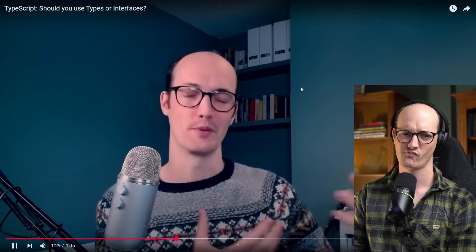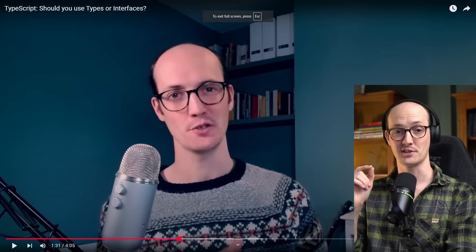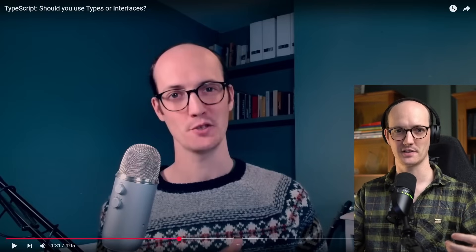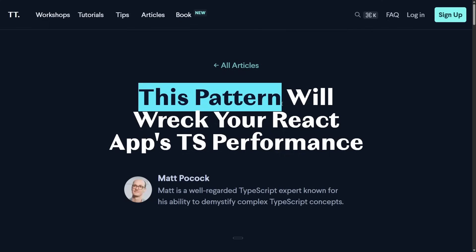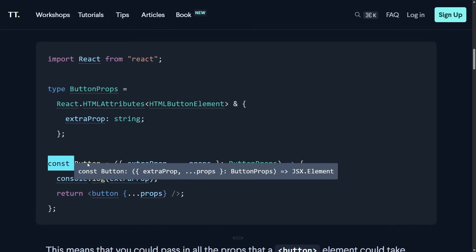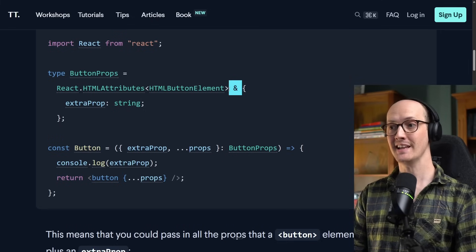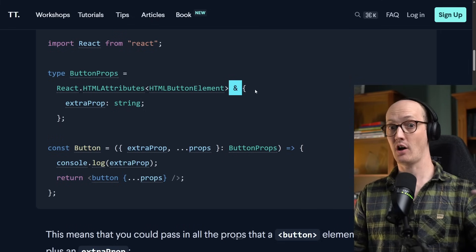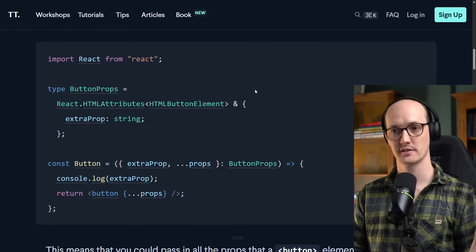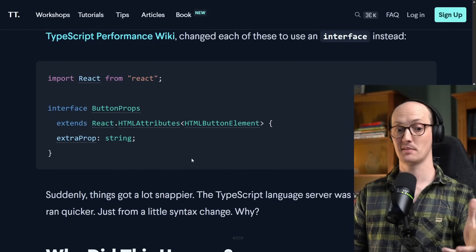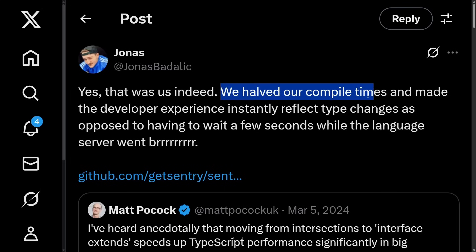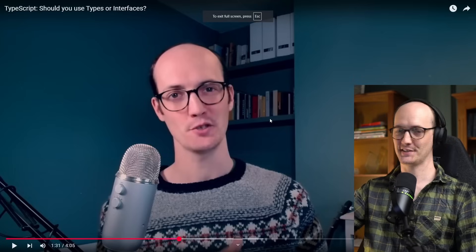Old Matt says it initiated conversations with the TypeScript team, who said the advice kind of isn't relevant anymore. But current Matt disagrees — the advice is absolutely relevant. It took a long time to collect real-world data, but there's a rock-solid example in an article: 'This pattern will wreck your React app's TS performance.' The example is a button component where you add extra properties using an intersection. Repeated across a large codebase, it can wreck TypeScript performance. Switching to `interface extends` gives a massive speed boost — from Jonas at Sentry, who halved their compile times and made type changes reflect instantly.